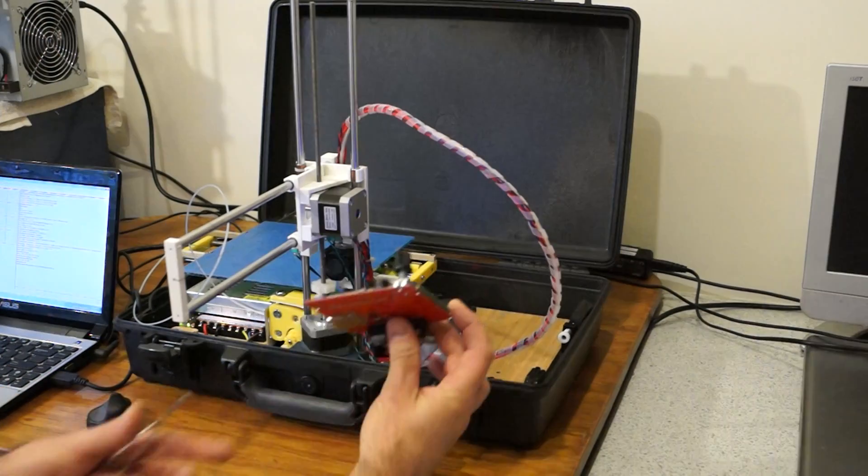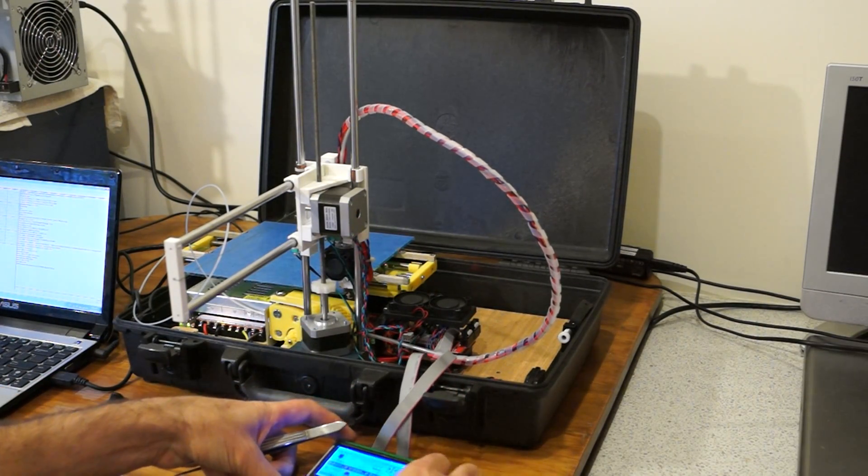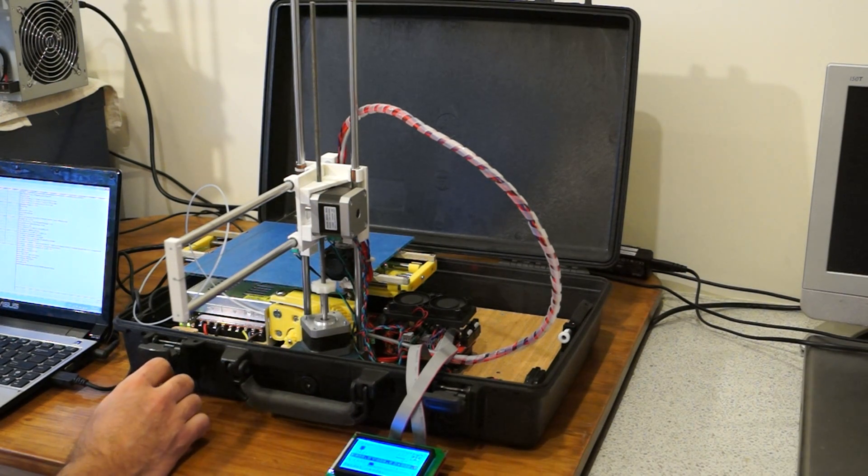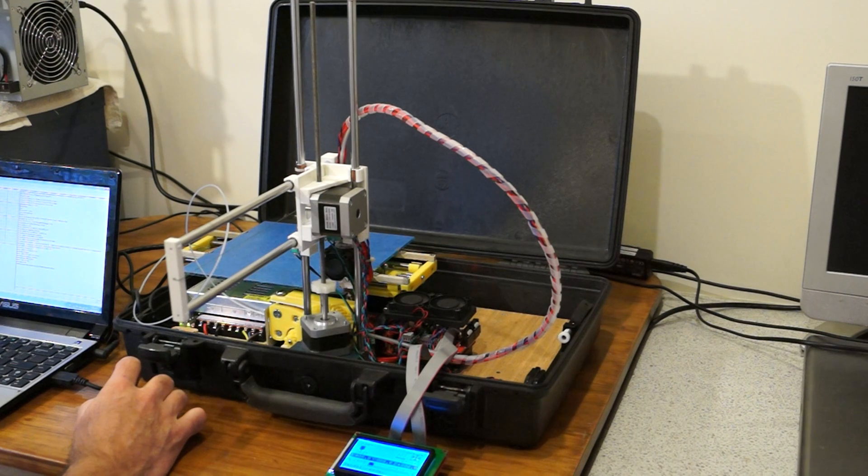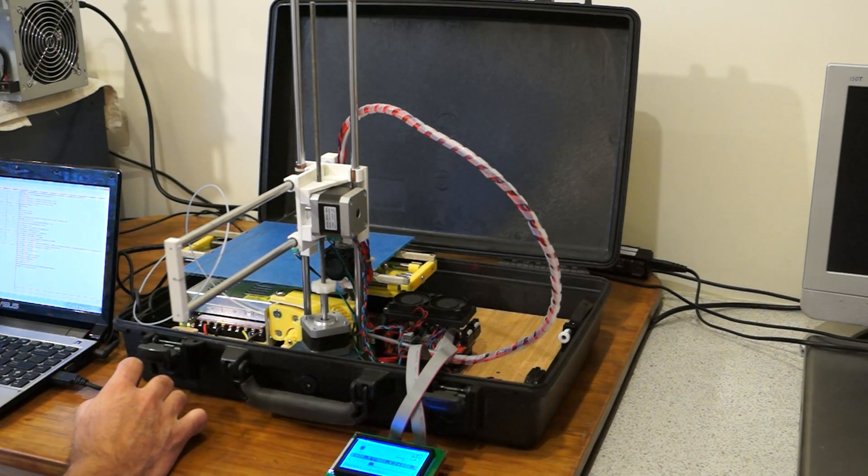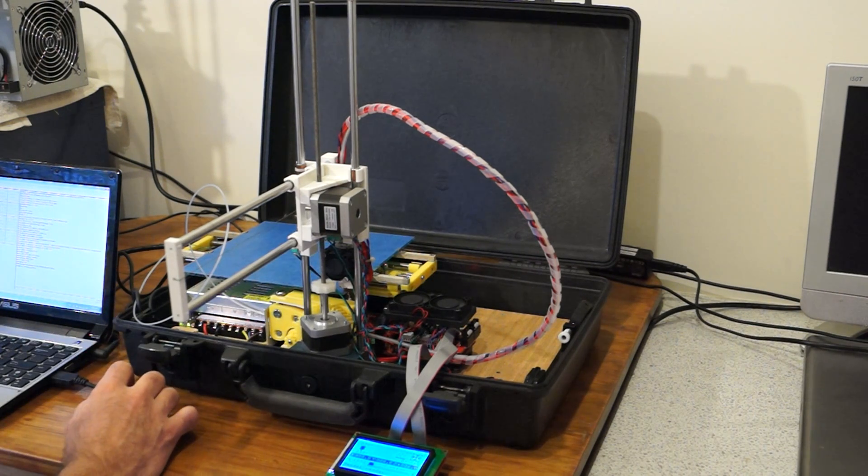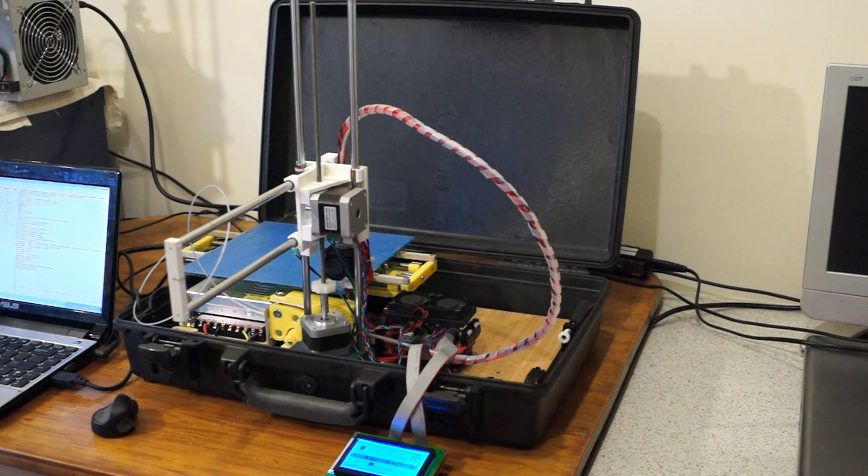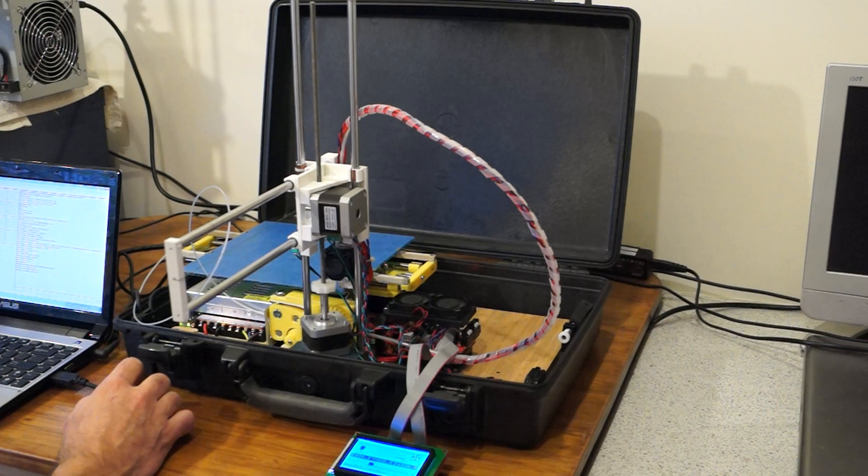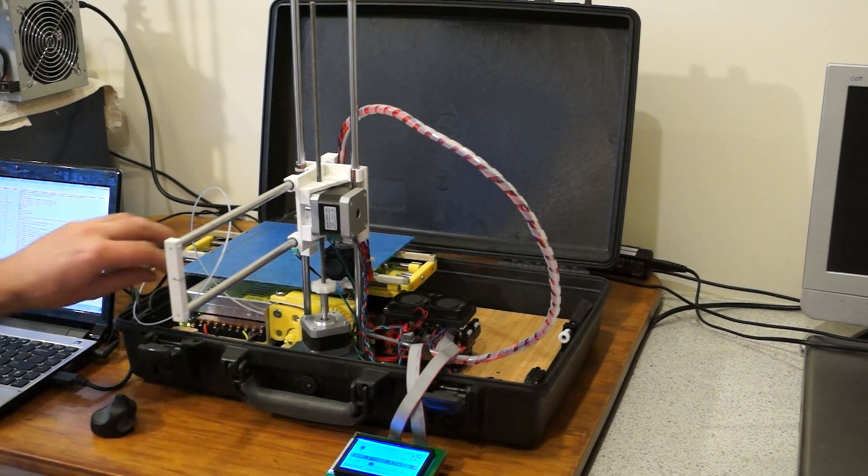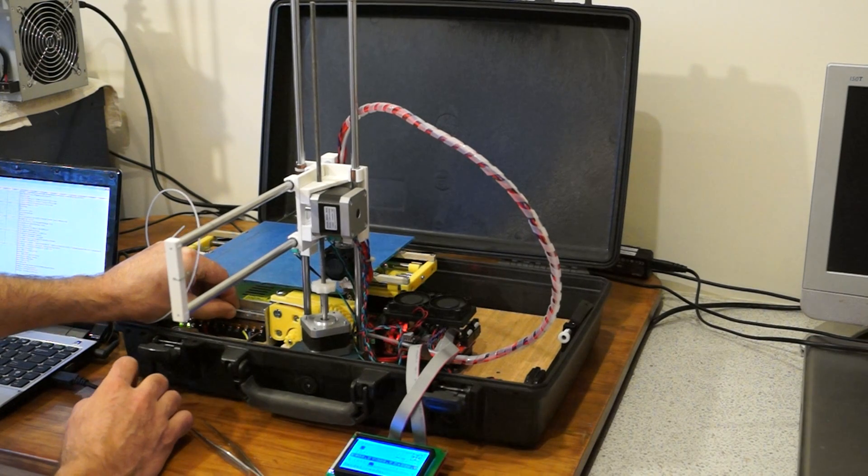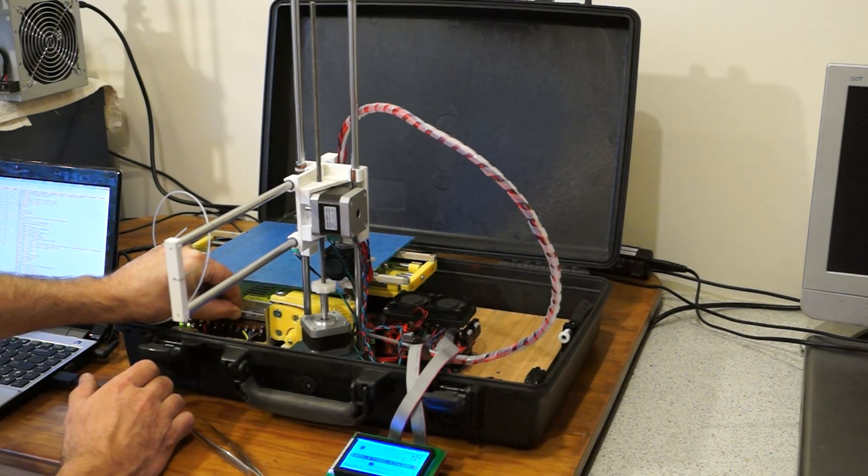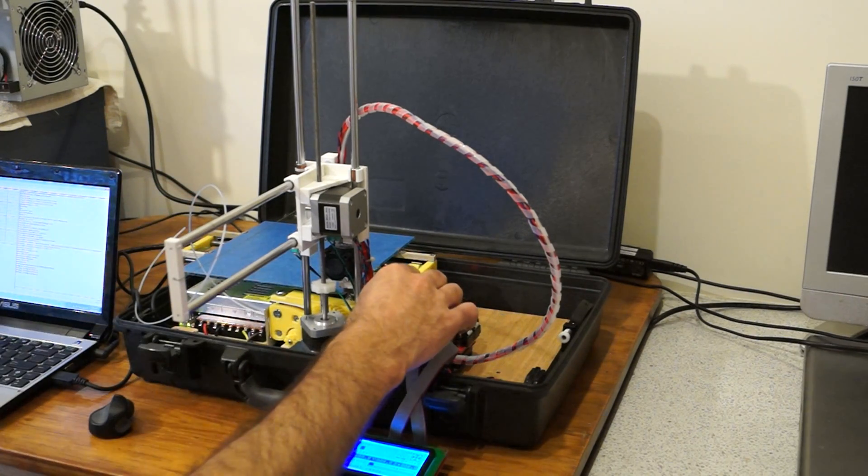So we have an LCD tucked in the box as well. And before I print I just like to make sure that the extruder is doing its thing. Seems to be extruding fine.